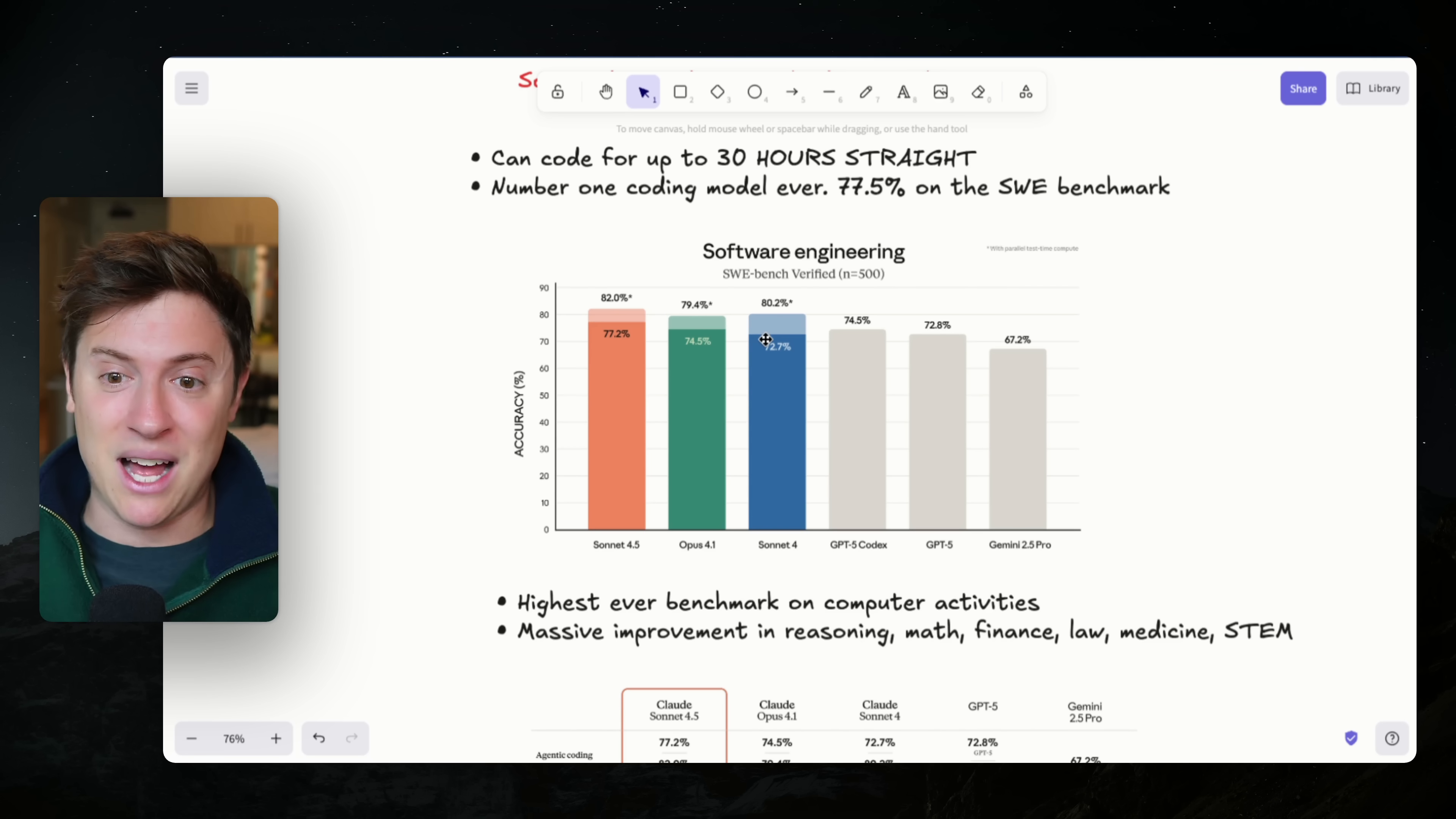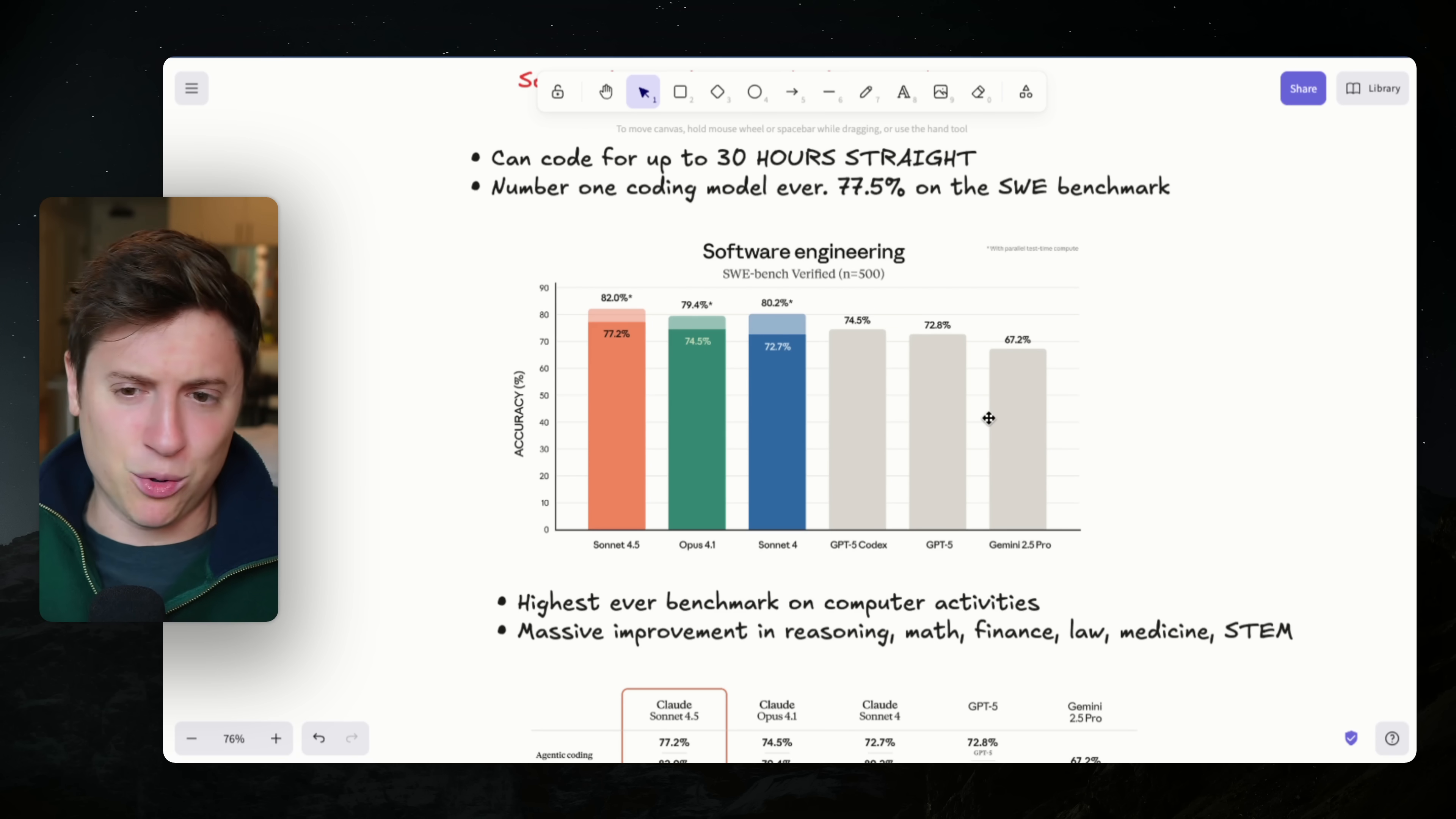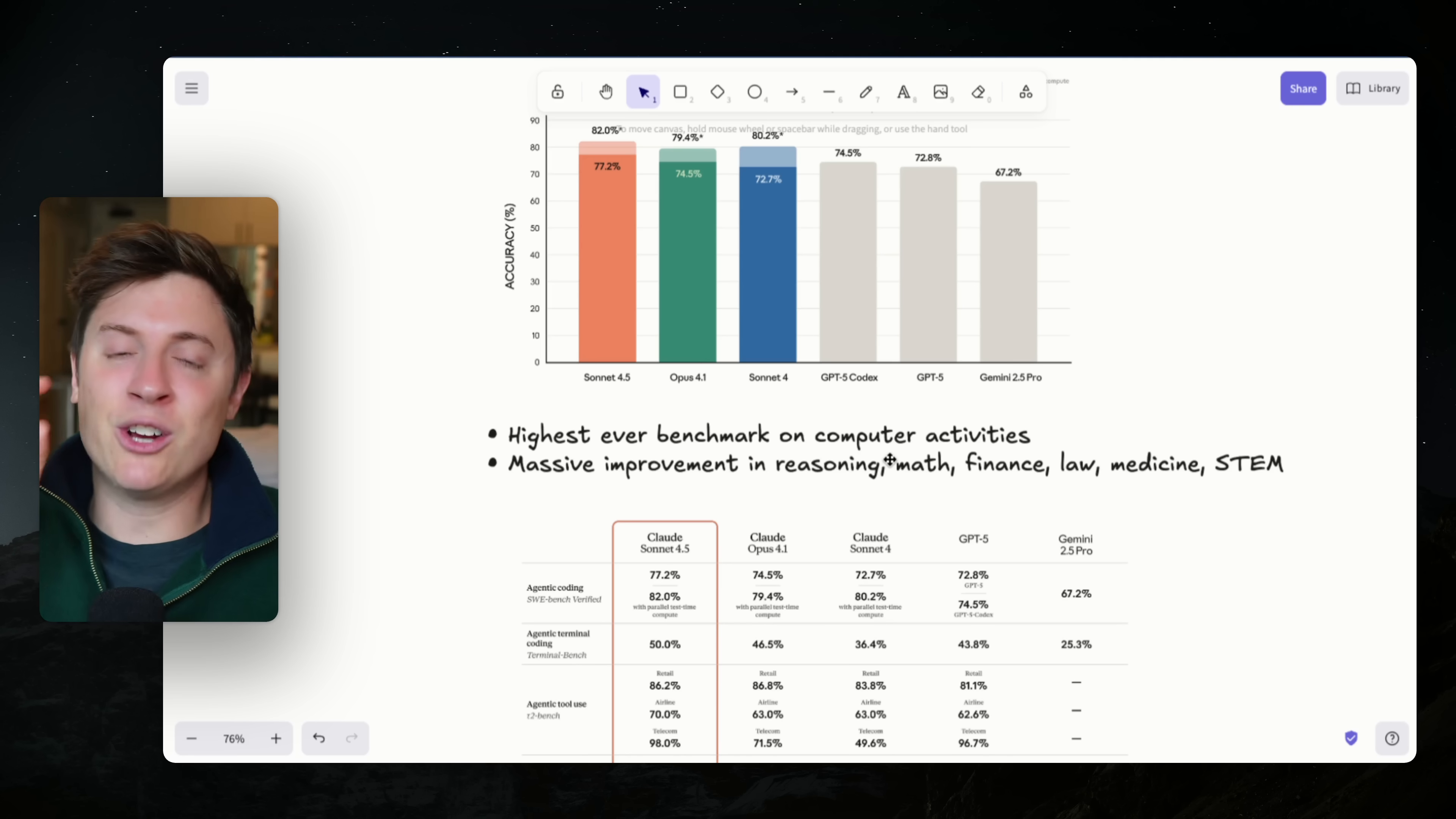It's obviously better than Sonnet 4, which is the previous version. And it scores better than GPT-5 Codex, GPT-5, and Gemini 2.5 Pro, which I think we're going to hear from Google very soon on these numbers as well. That is amazing. It can not only work for hours on end. It is actually a very, very good coder as well.